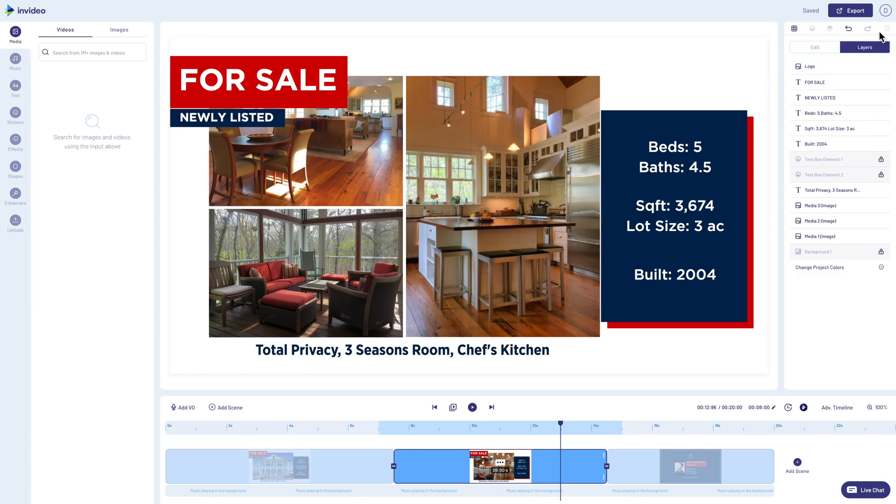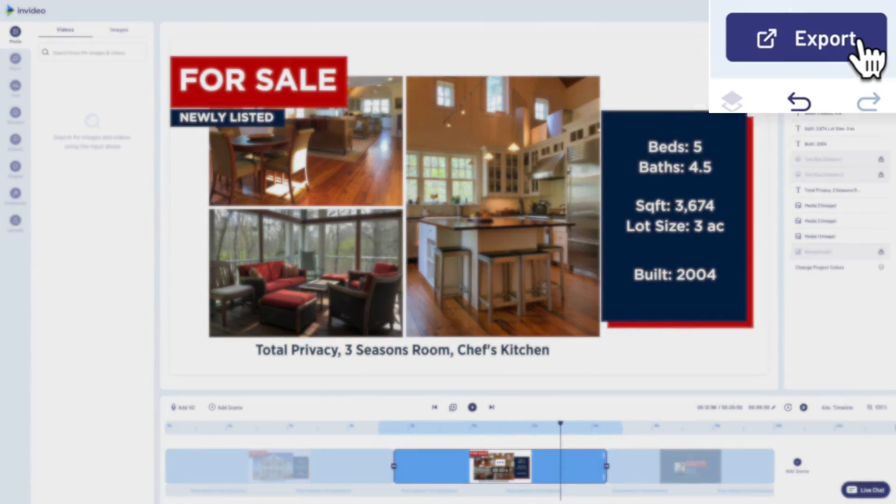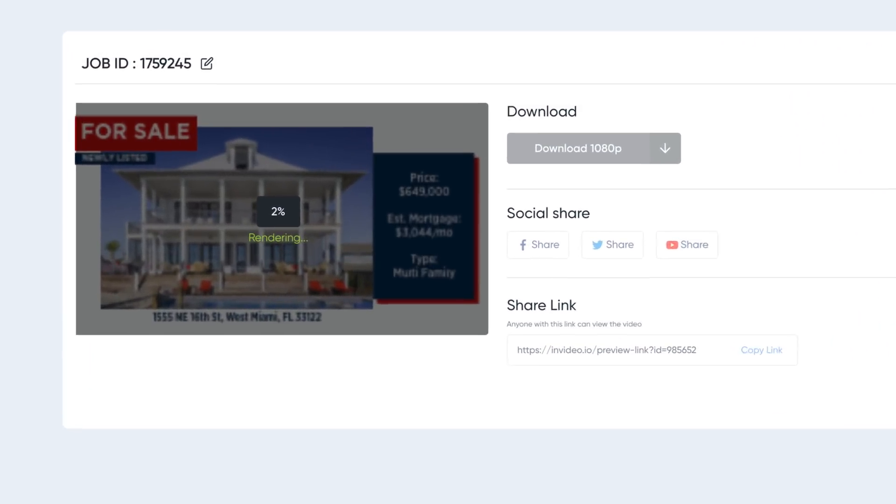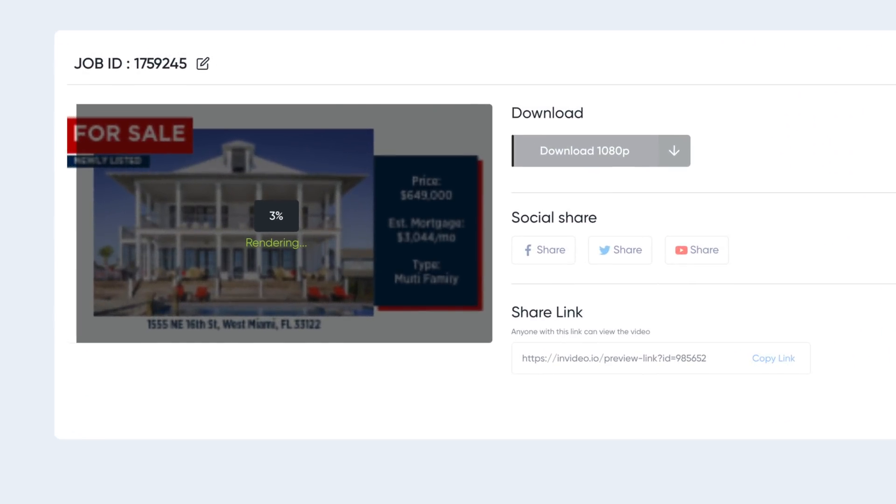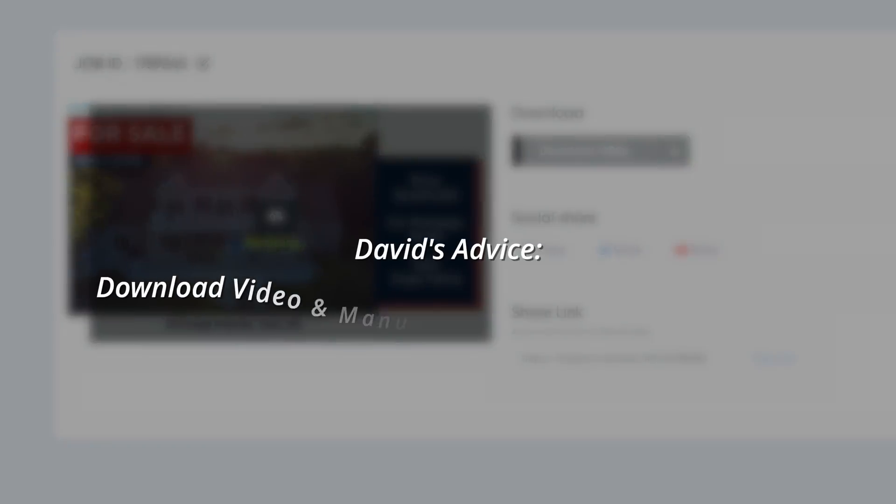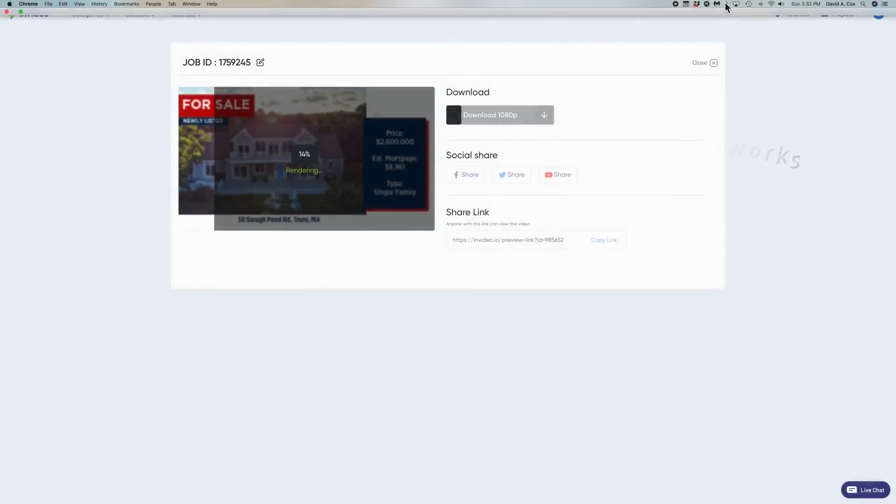When you're done, click the export button at the top right. While InVideo does give you an option to share your video to social media, I would very strongly recommend that you not use this feature and instead download the video and manually upload it to each platform. The reason why is because algorithms prefer original content over shared content. And if you didn't follow that last sentence, just trust me, download the final video and manually upload it to each social media account. That way your video will achieve maximum organic visibility.